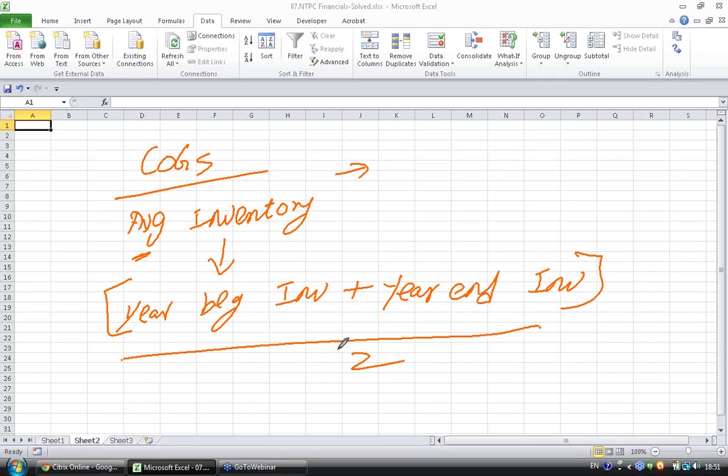This is what you can calculate from a given balance sheet. You will not get a monthly outstanding or a daily outstanding, so this is the best you can do.